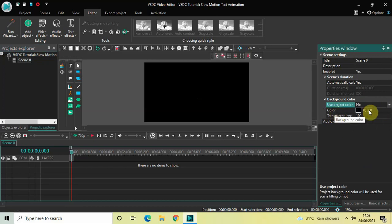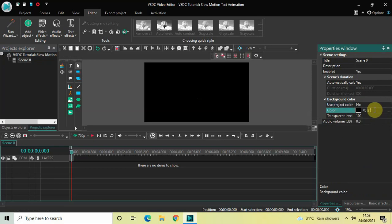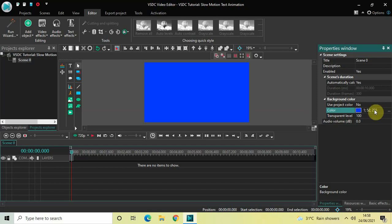Below you will find the color option where currently black is selected. I have the coordinates of my color ready, so let me just enter them: the coordinates are 1 semicolon 52 semicolon 255. Perfect — this is the color I have selected.